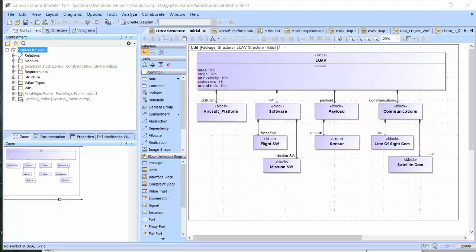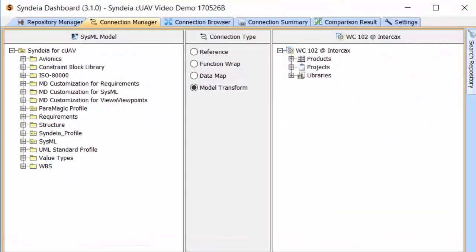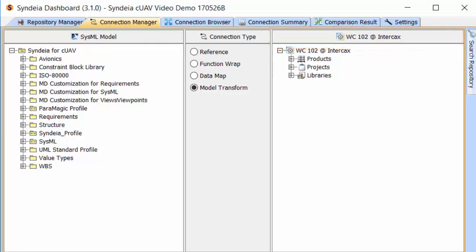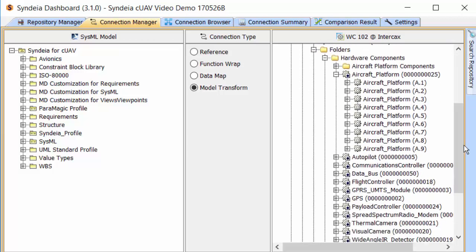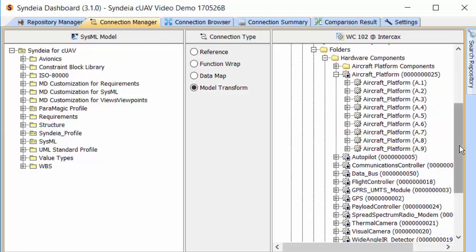The second task is to take existing product information in a Windchill PLM repository to detail out the aircraft platform block. In the Connection Manager, we change over to a Windchill connection, where I have been given access to several products, projects, and libraries. I drag a specific part revision of the aircraft platform from Windchill, which has its own multi-level parts structure, into SysML.